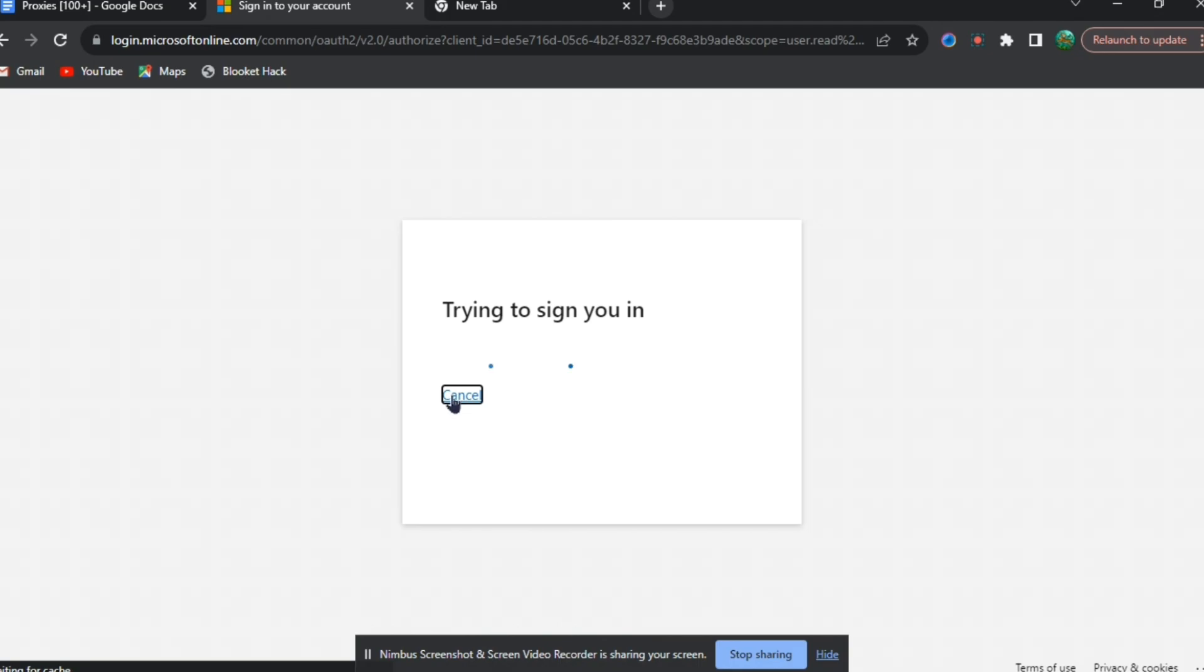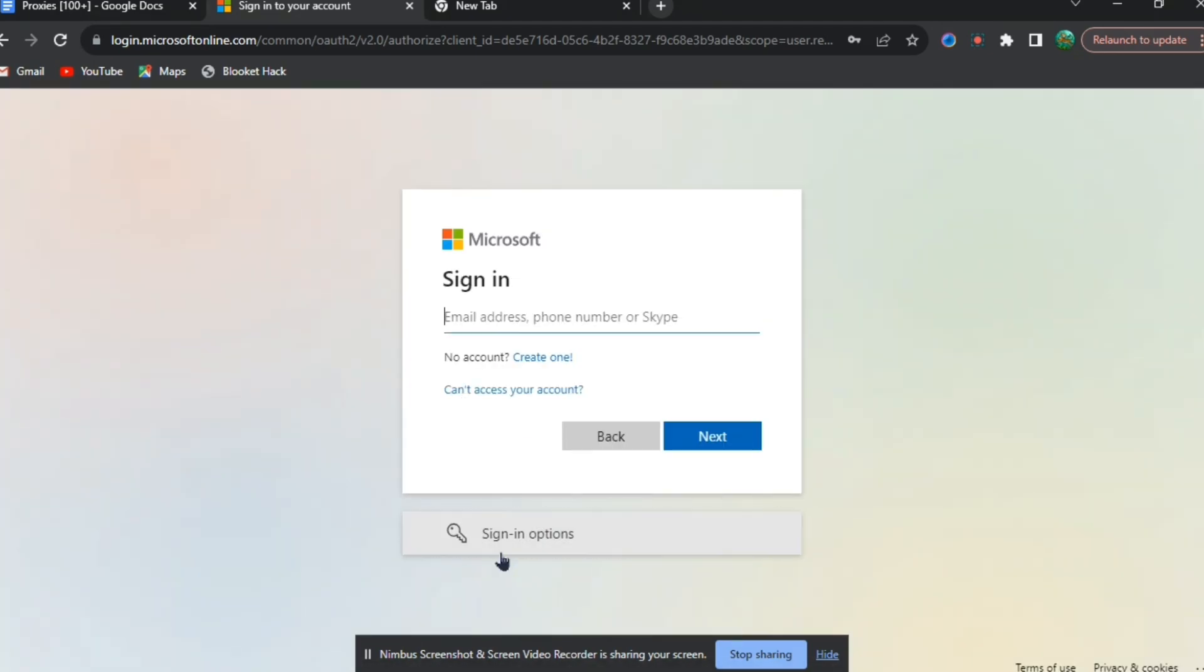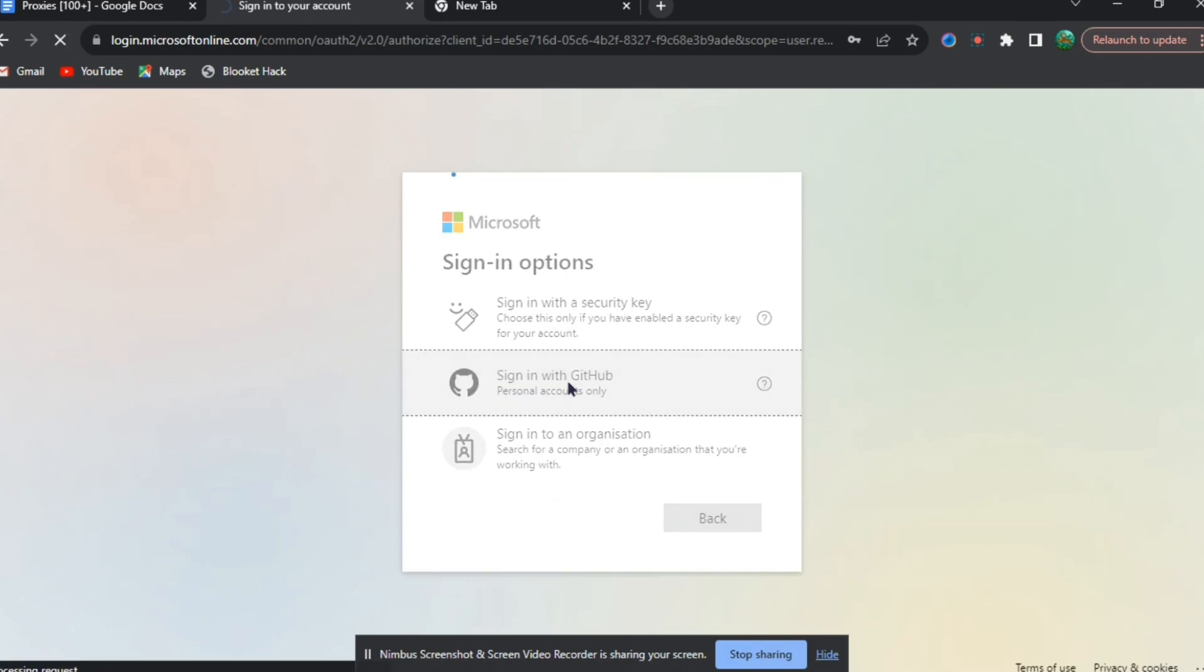When you get brought to this page, press cancel straight away. Then you're going to want to press sign in options, which are at the bottom under the back and next. Then you're going to want to press sign in with GitHub, and it will bring you to another page.